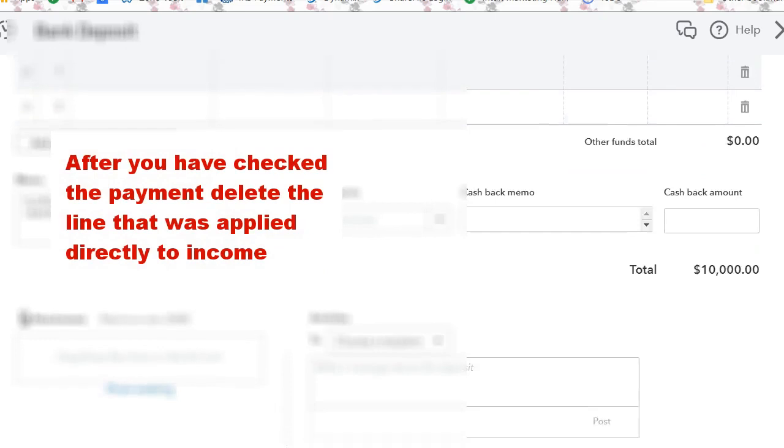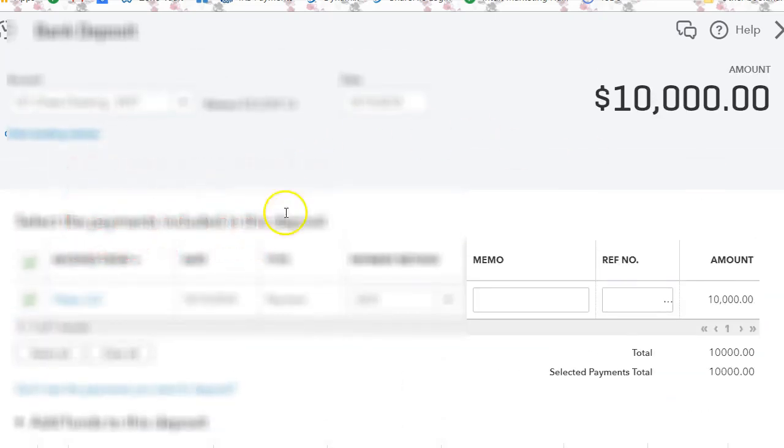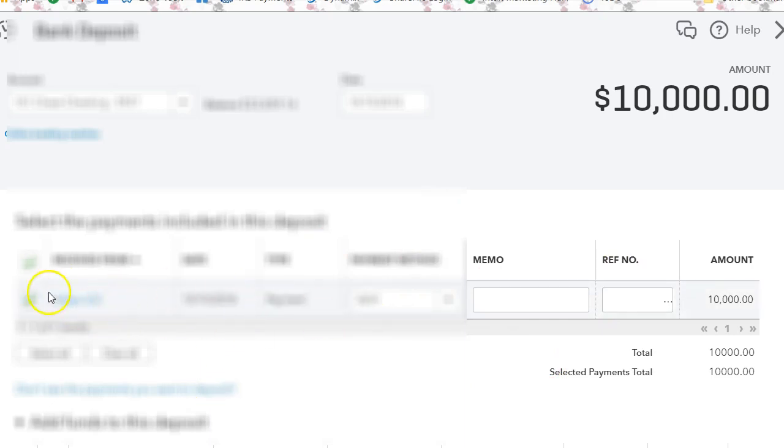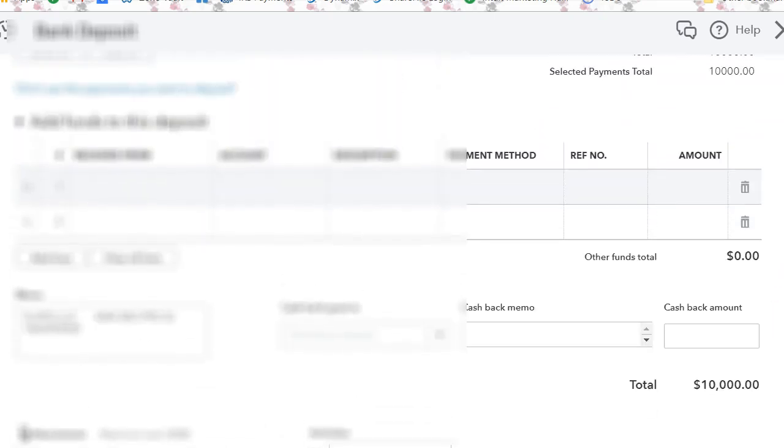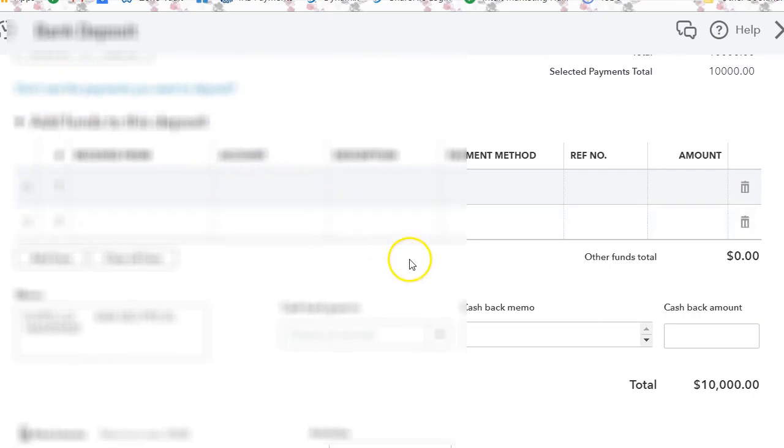And as we can see, the payment is correct. And to QuickBooks, nothing really has changed except you have just swapped the account. You selected the payment to the invoice and deleted the direct payment to the account that was creating a duplicate.